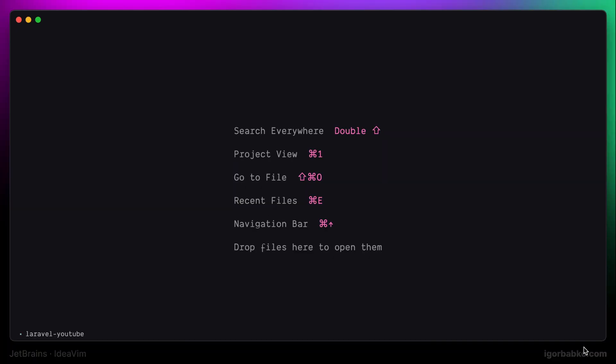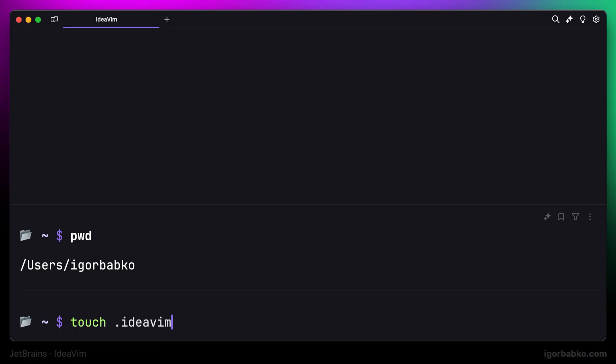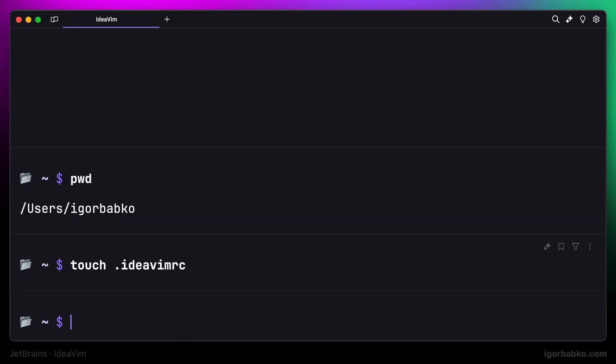All configuration of the IdeaVim plugin happens inside the .ideavimrc configuration file that we have to place inside current user's working directory. So I'm going to create a file with the name .ideavimrc in my user's home folder. And then I will open up this newly created file inside PHPStorm.